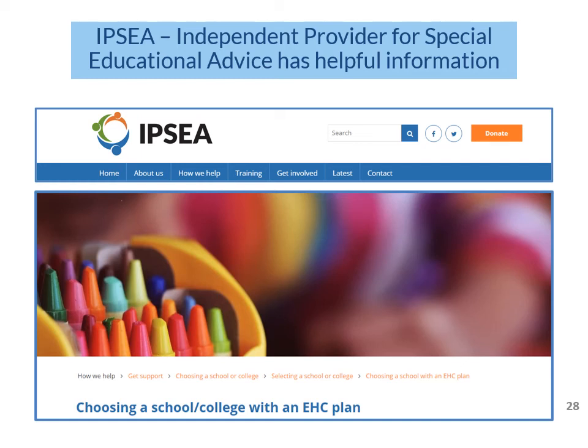In practice, probably the most important point you would need to prove is not that the independent setting you want is better than the one the local authority is suggesting, but rather that the school or college they are offering cannot meet your child's needs.